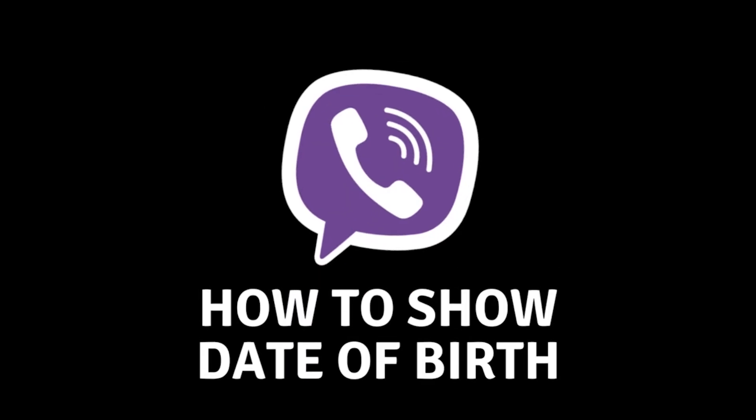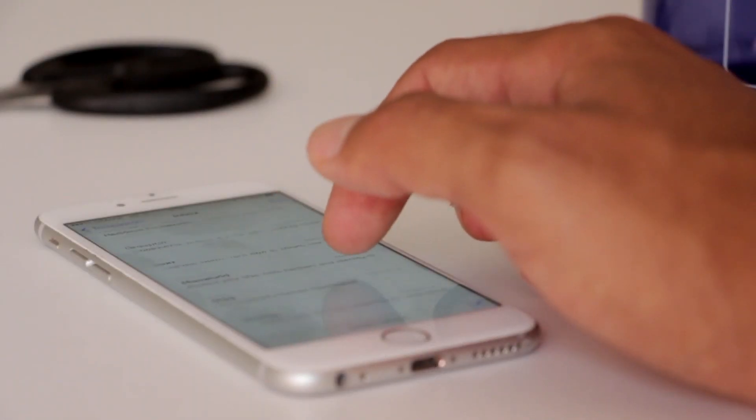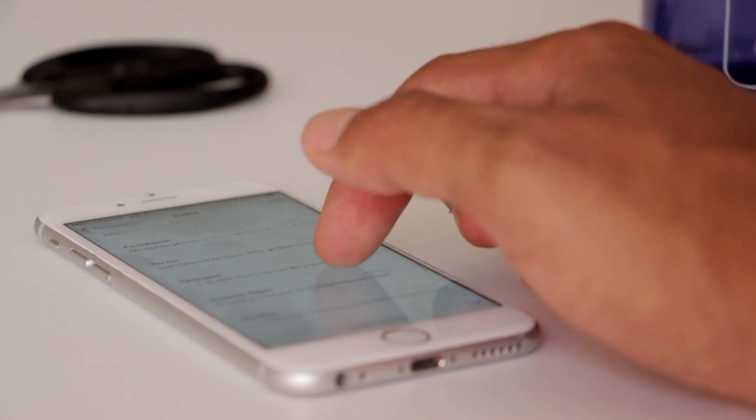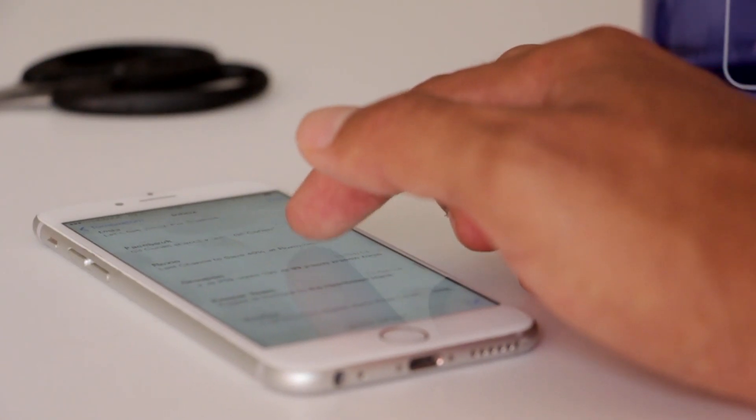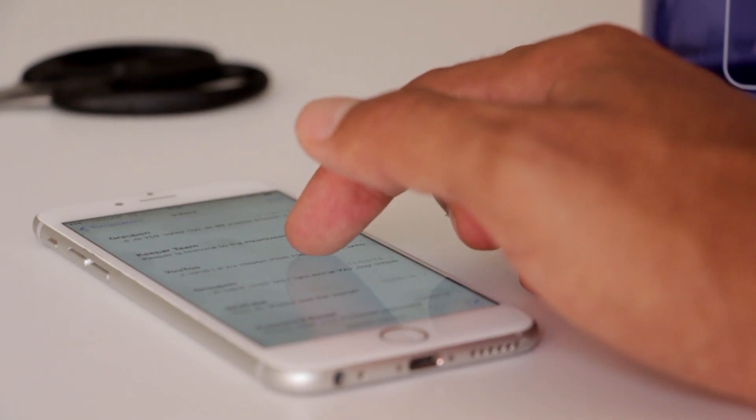How to hide or show your date of birth on Viber. Hello everyone and welcome to the new video. In today's video, I will show you how you can hide or disable your date of birth on Viber.